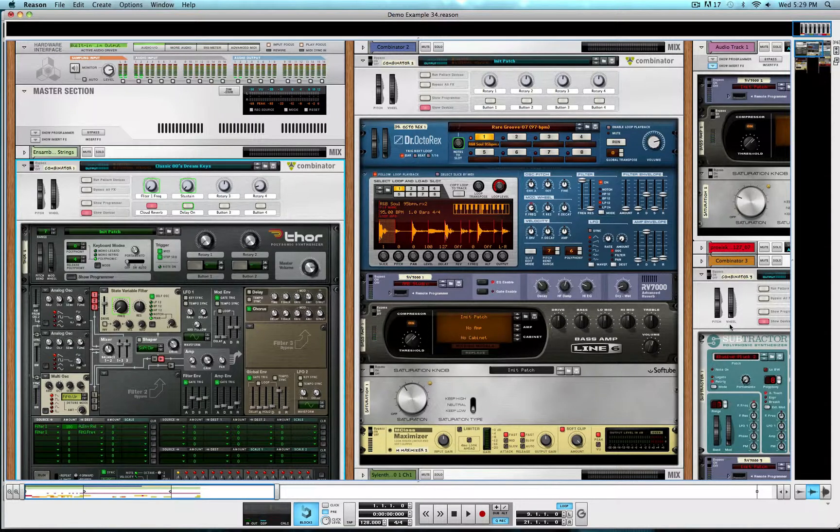Hello everyone, my name is Jordan also known as Scraps. Today I will be guiding you through this classic 80s dream keys.